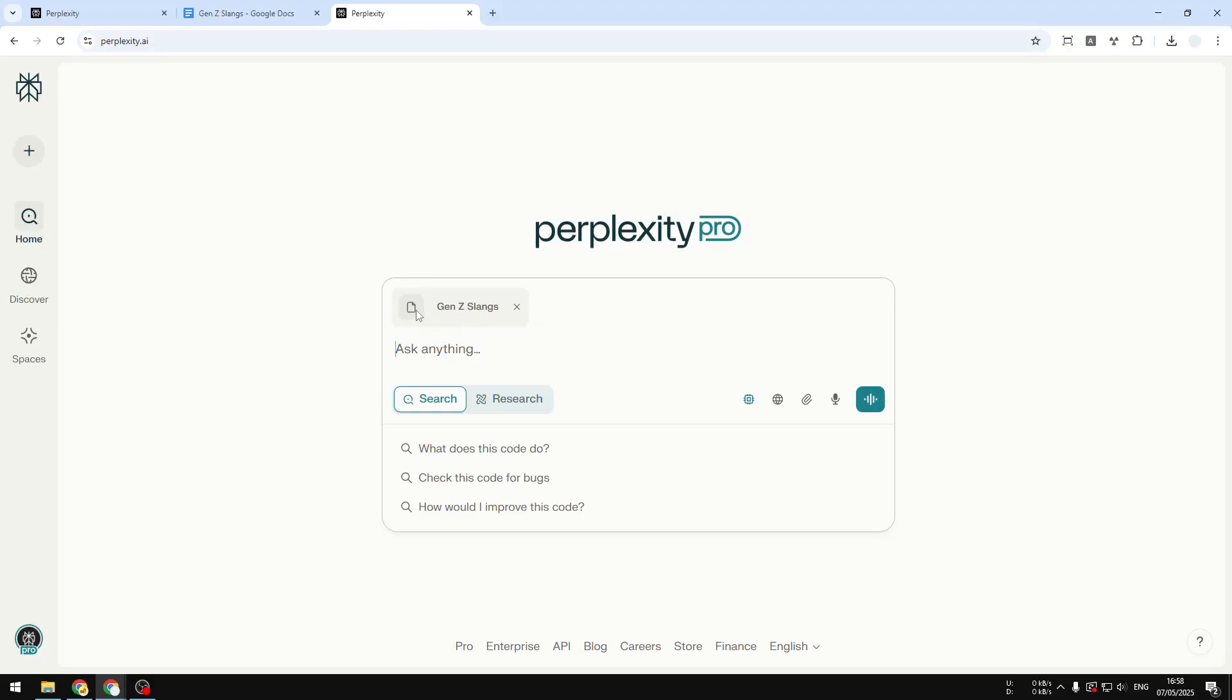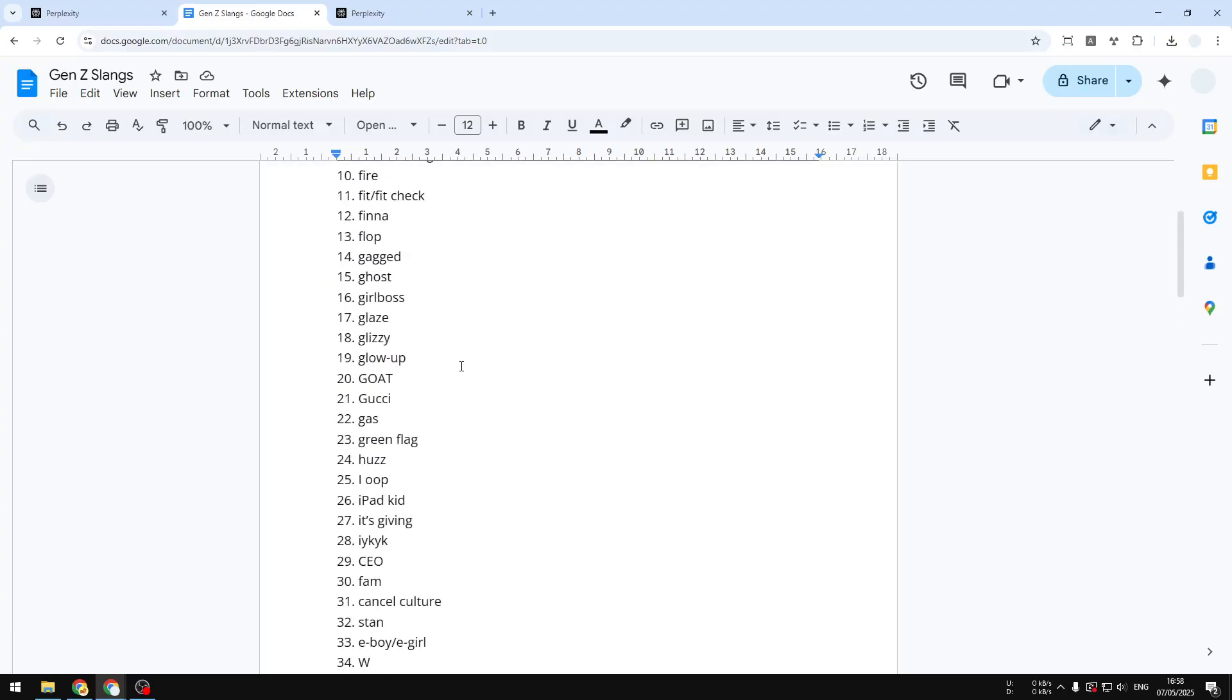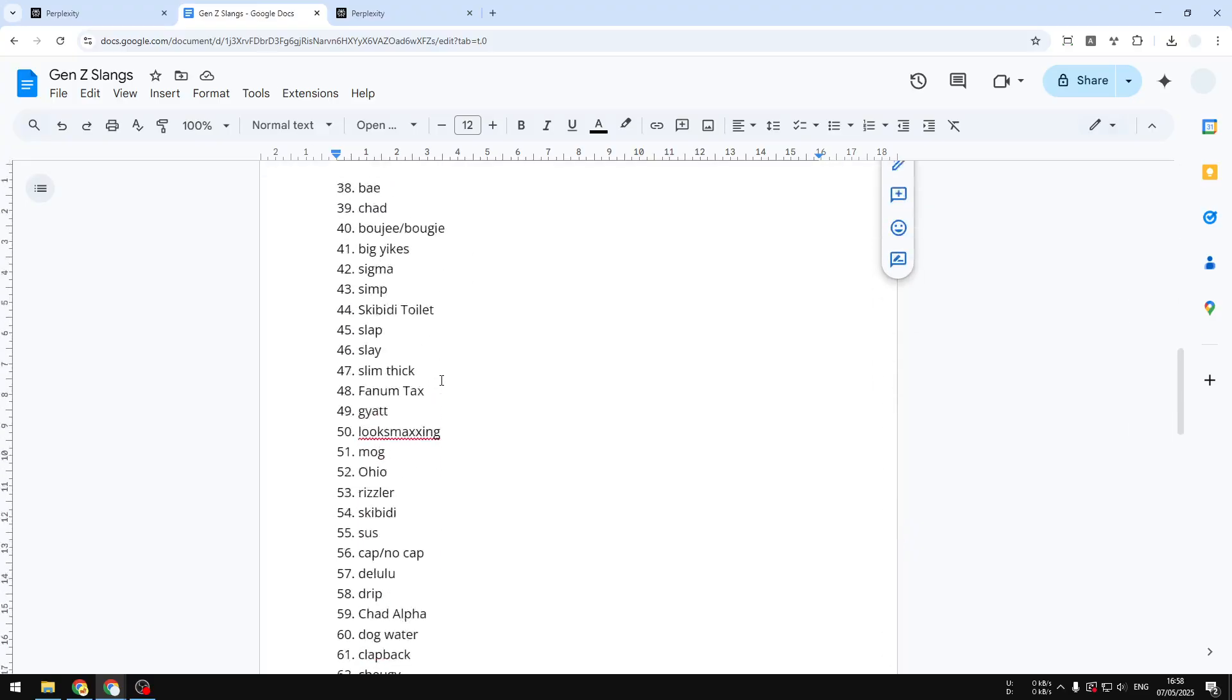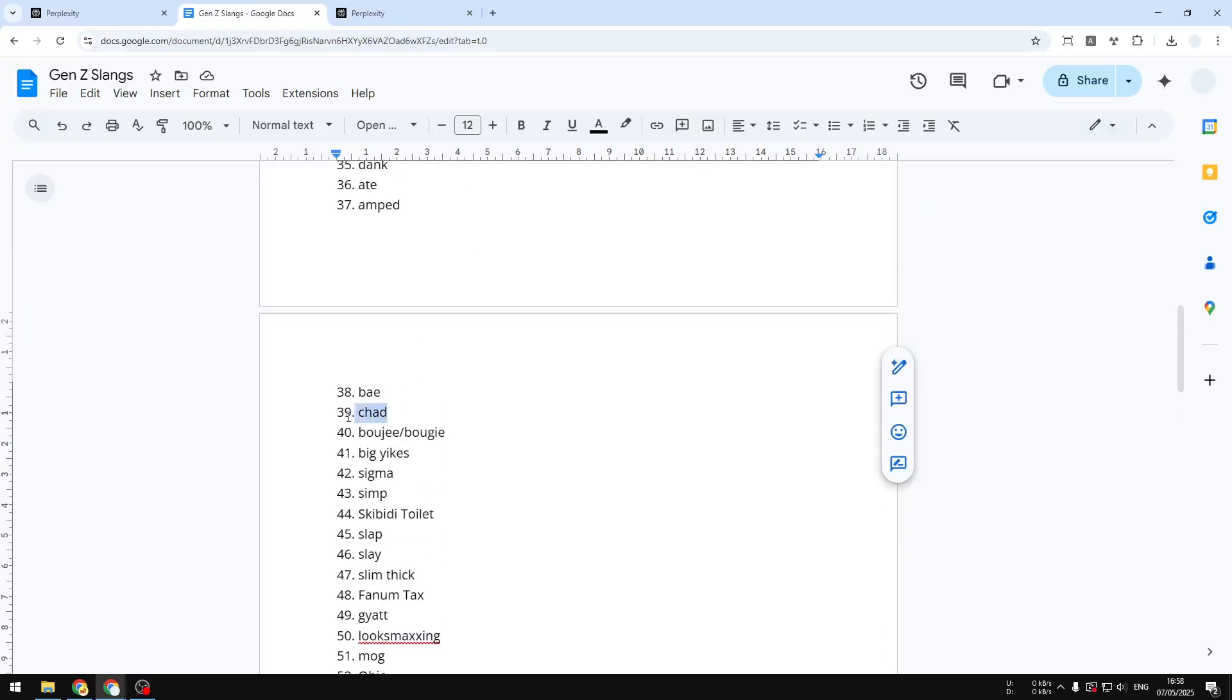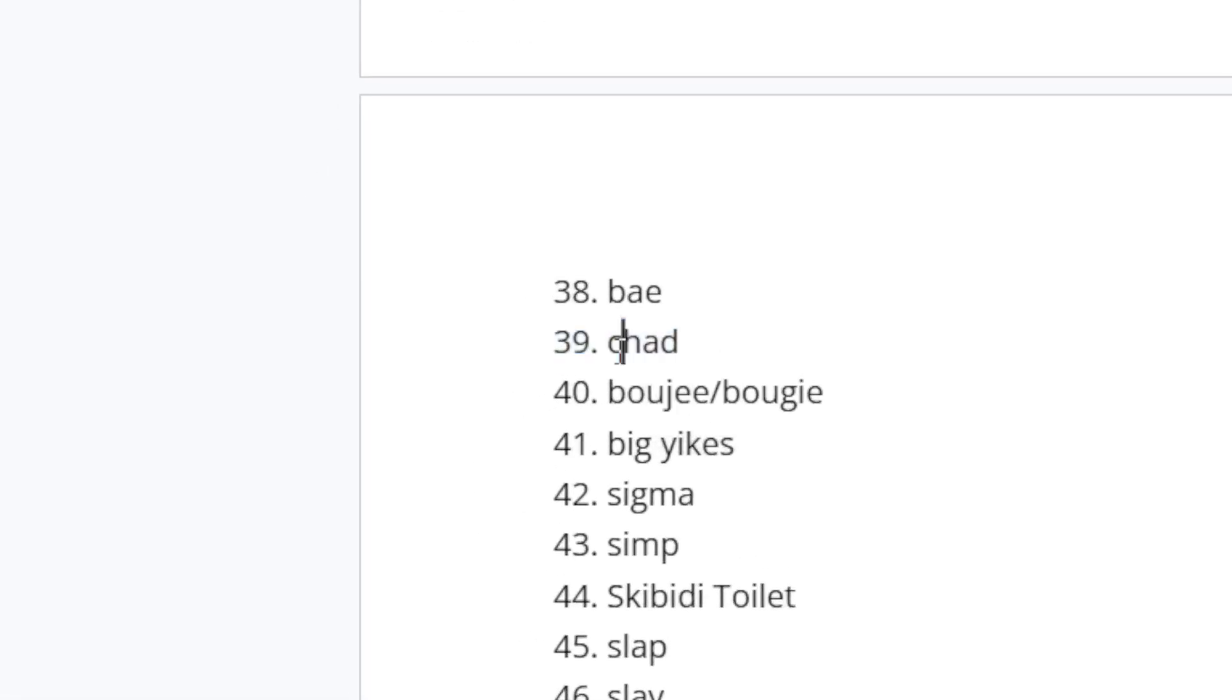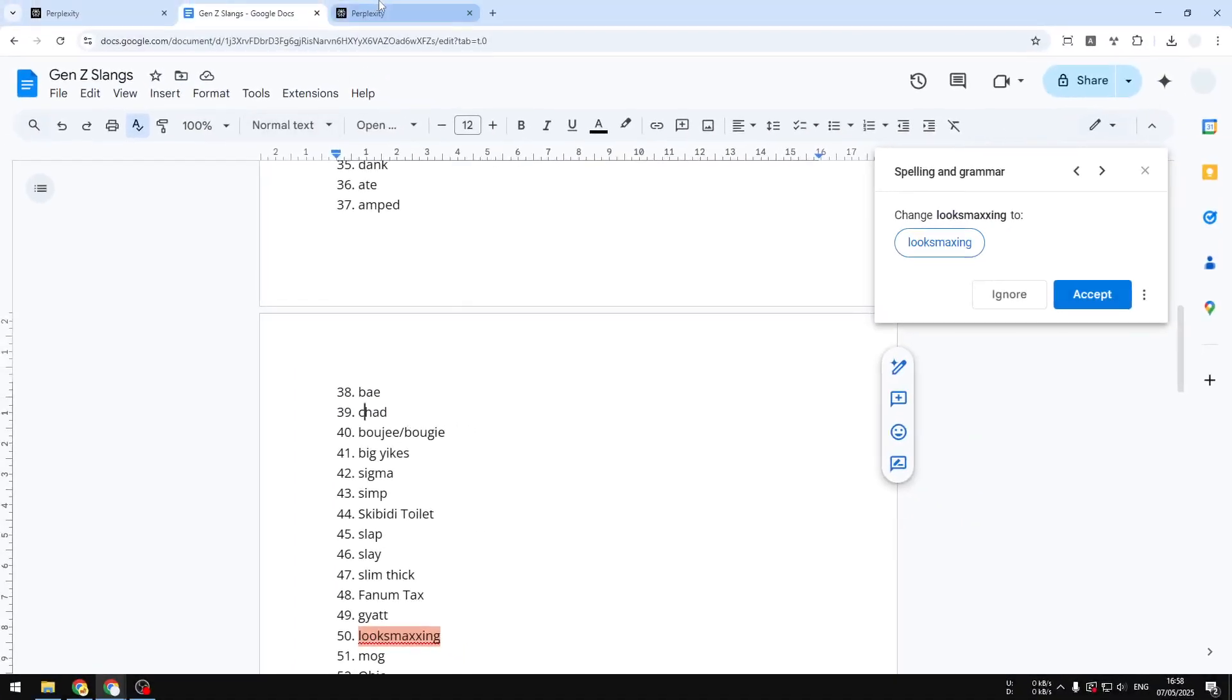I'm going to select the file. I think it's going to be a lot faster if you're using the search method. Now the file has been basically uploaded to this chat window and then you can ask anything. Now I want to ask what is the slang number 39. So number 39 is 'chat,' that's the slang here. Now let's go back to Perplexity.